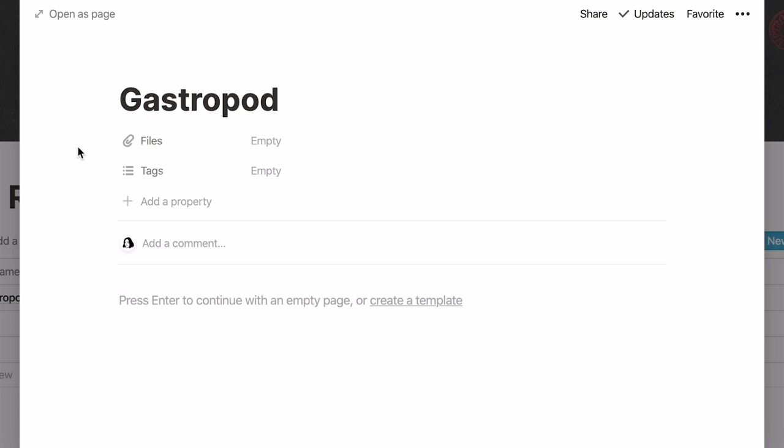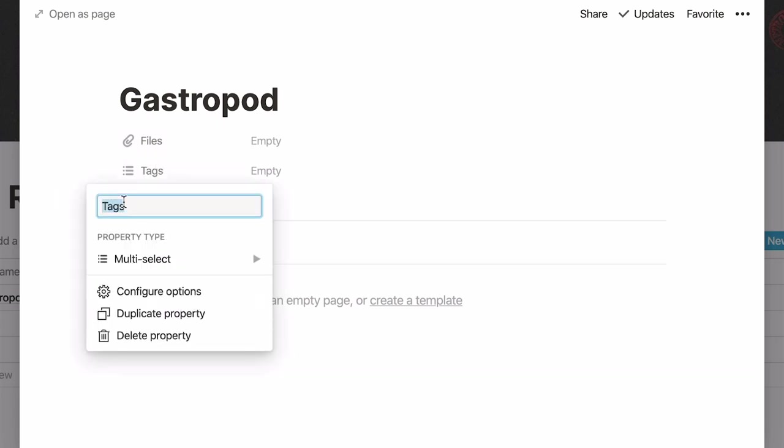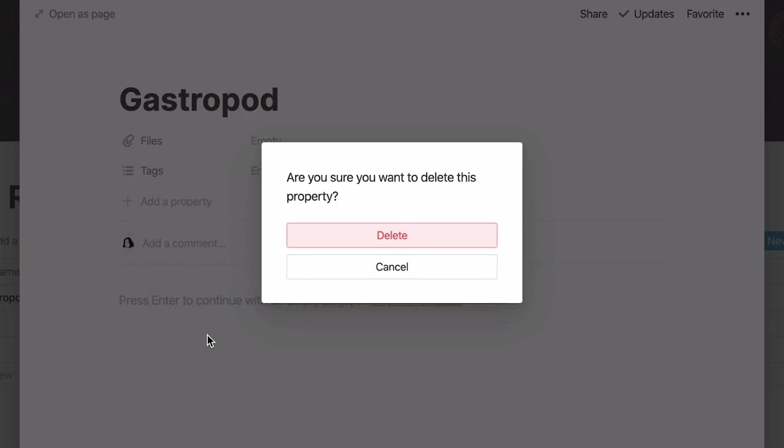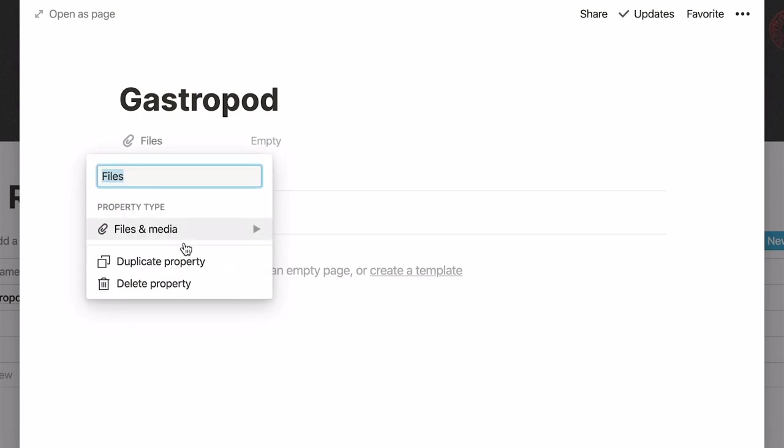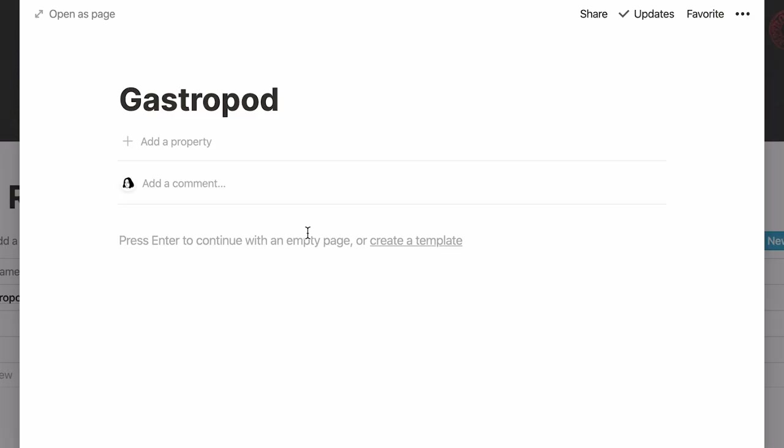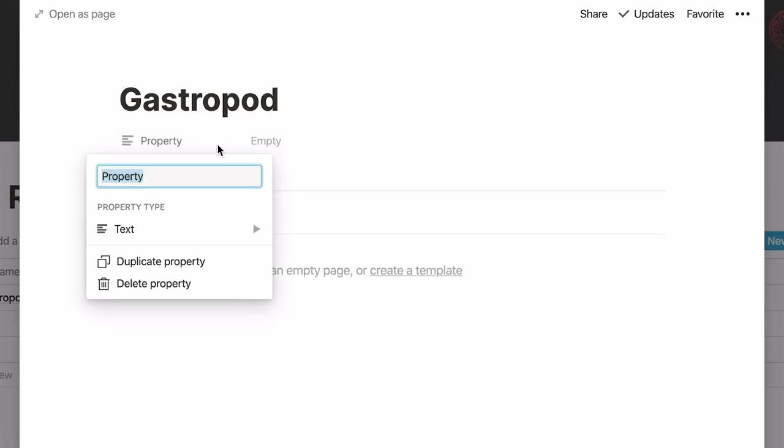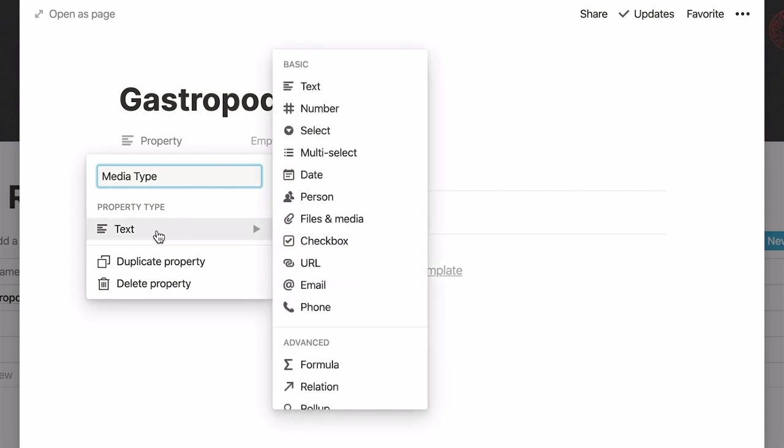Here we have two default properties, files and tags. Let's delete both default properties and add our own. Click on add a property. Give your property a name. Hover your cursor under property type to access the drop down and pick the property you want to add.